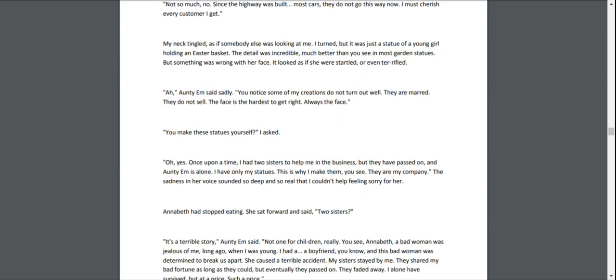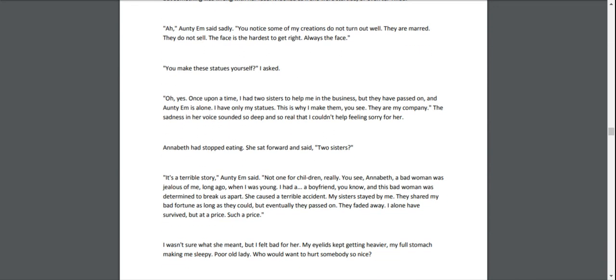"Oh yes. Once upon a time, I had two sisters to help me in the business, but they have passed on, and Aunty Em is alone. I have only my statues. This is why I make them, you see. They are my company." The sadness in her voice sounded so deep and so real that I couldn't help feeling sorry for her.